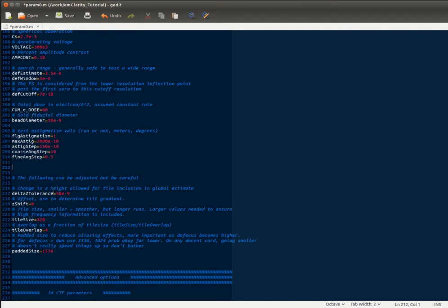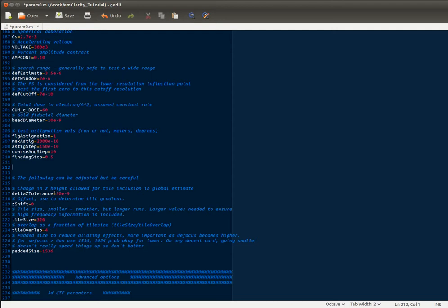And then your delta Z tolerance and Z shift. These are for basically looking at the CTF gradient to make sure that you have your handedness correct. Or that's just the Z shift, I should say. The delta Z tolerance is how much you're willing to include in the averaging of the periodograms. So 50 nanometers is pretty reasonable. Including more will give you better low resolution signal, but it'll start to blur the high resolution signal. So you can choose wisely there. A smaller number will also run faster.